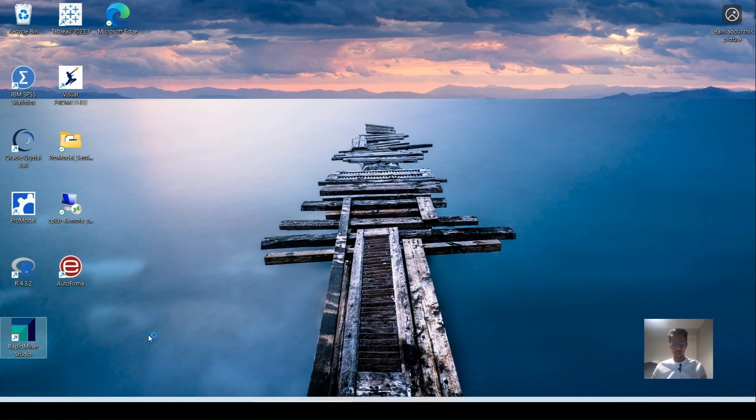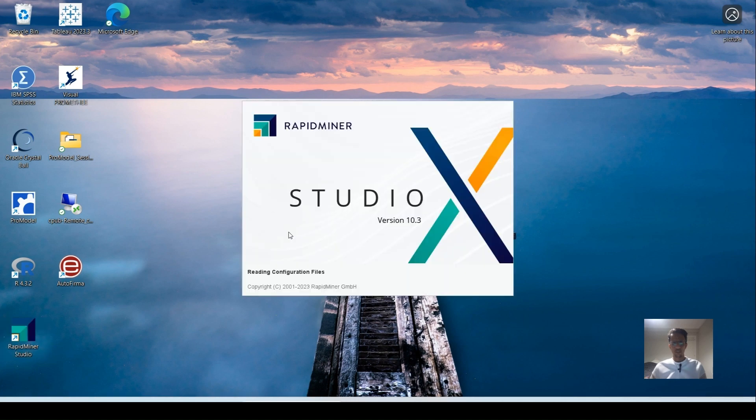Let's go ahead and open RapidMiner. If you don't have it installed, I will leave some instructions in the description of this video on how to install RapidMiner.